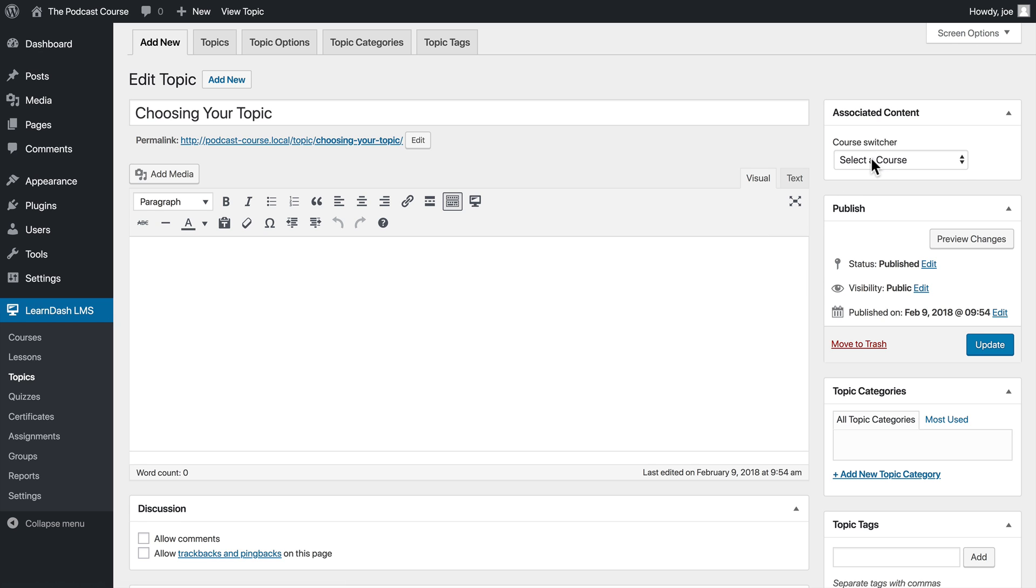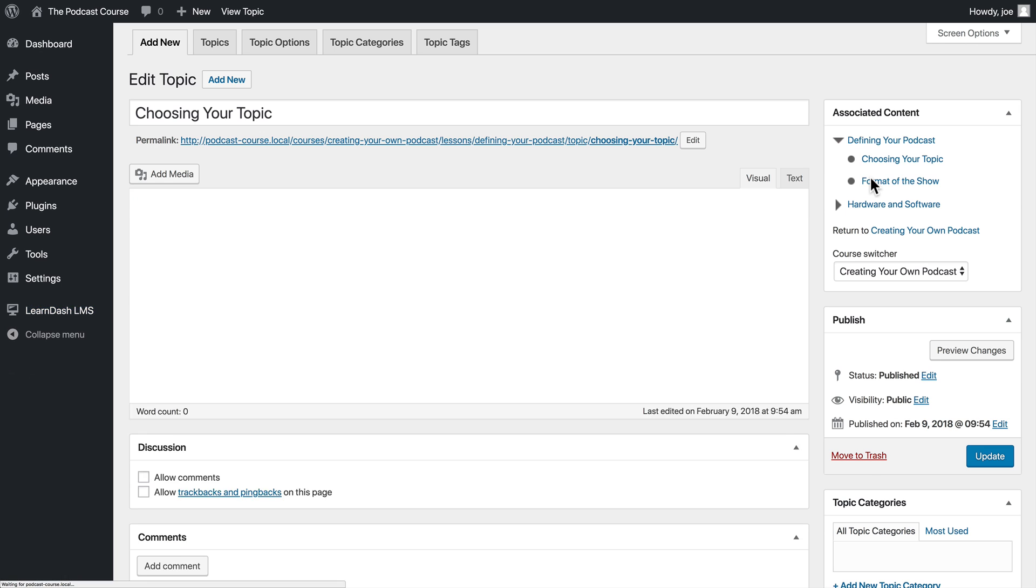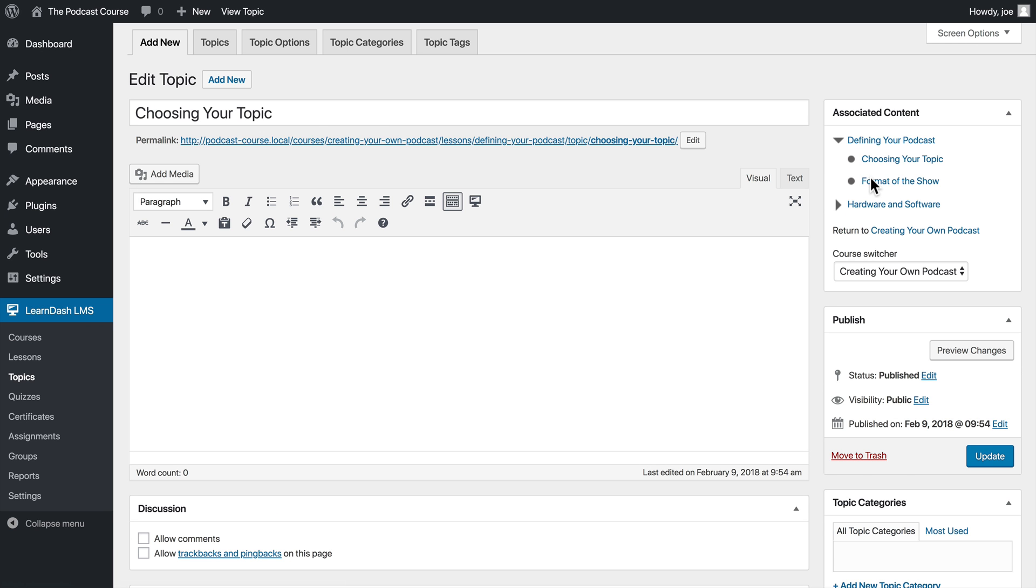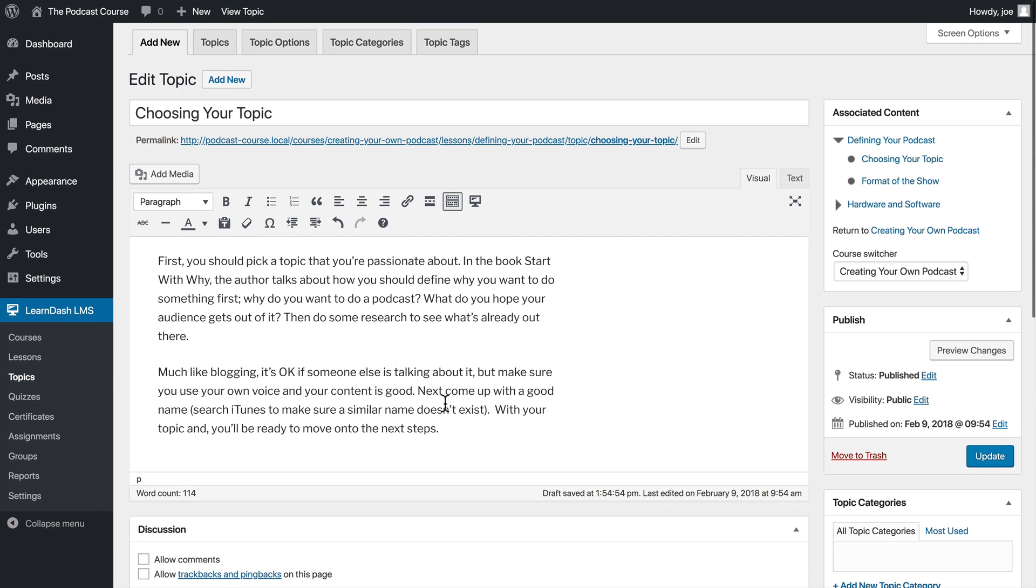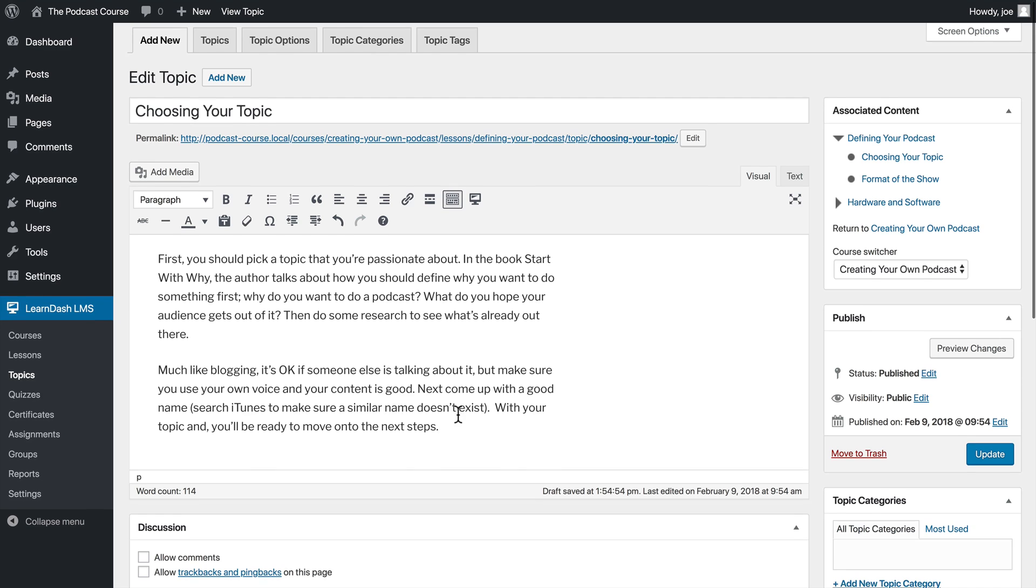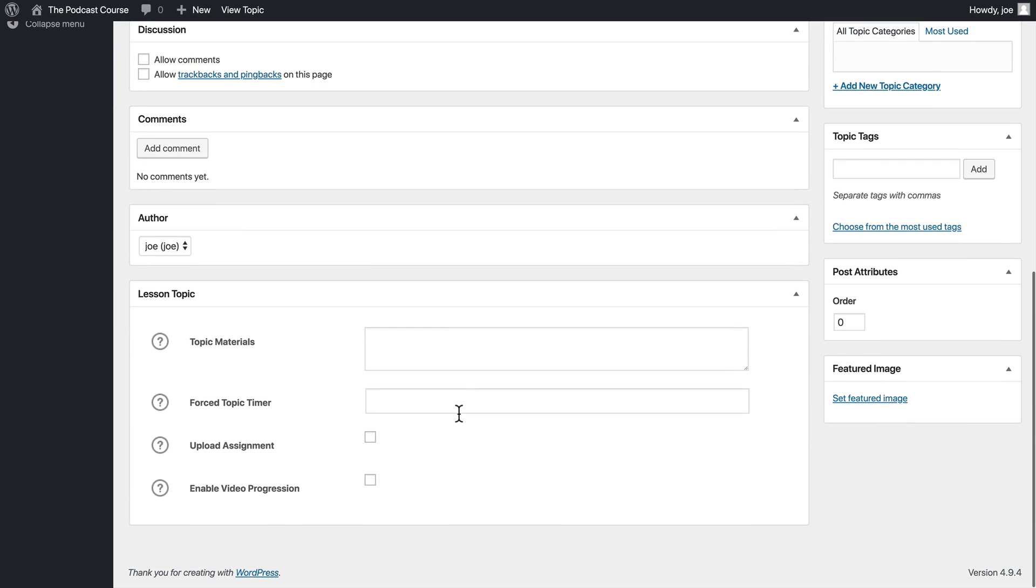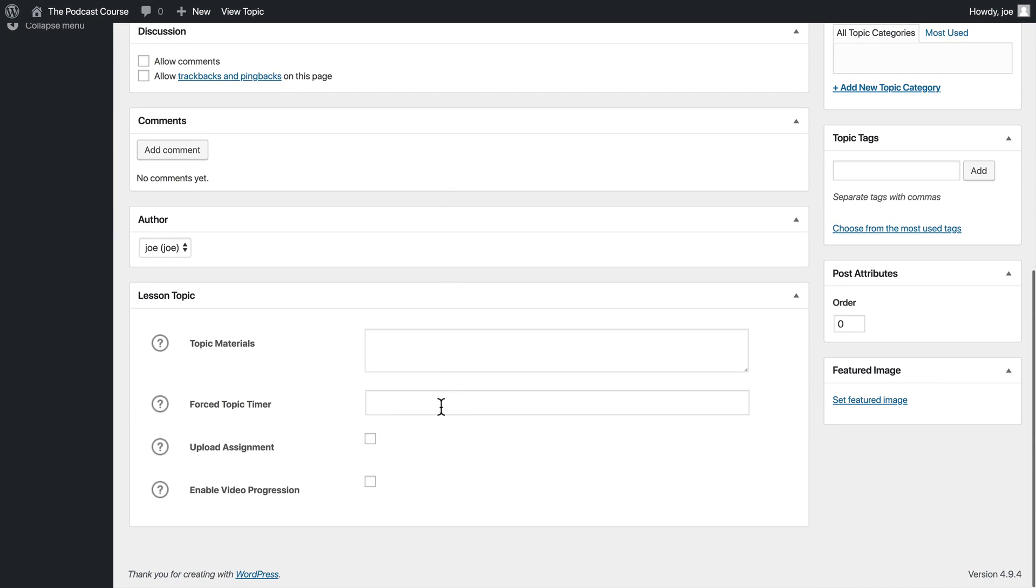So again, just like in the last lesson, we're going to select create your own podcast from the course switcher so that we can see this lesson in context. We'll also add some text to our editor area, and once our content is added, we will go and look at the topic options.